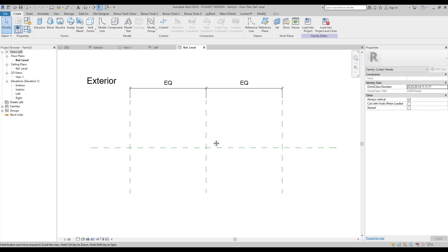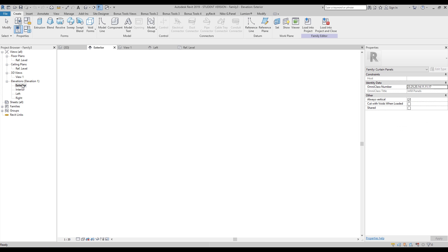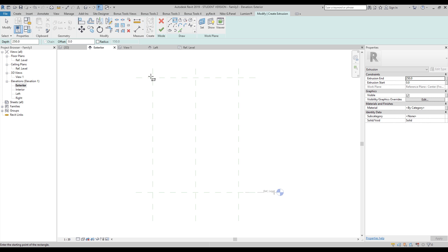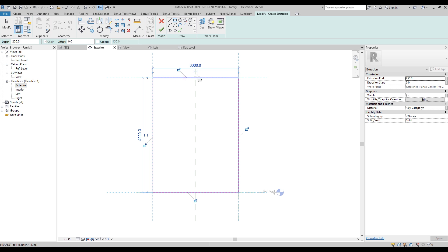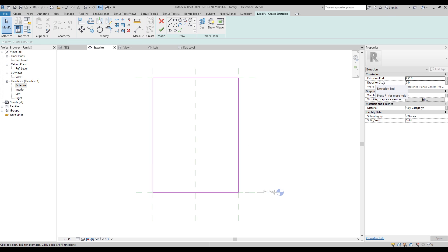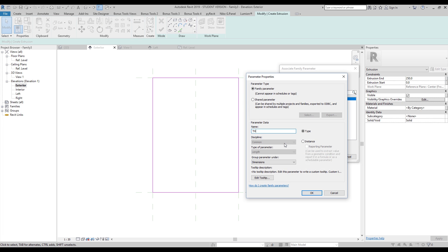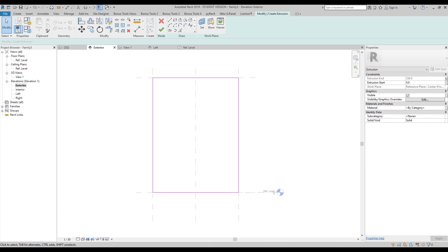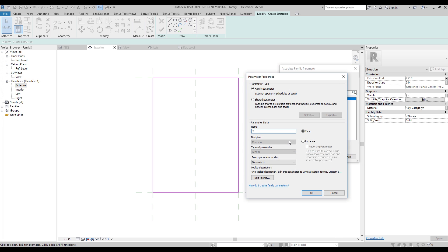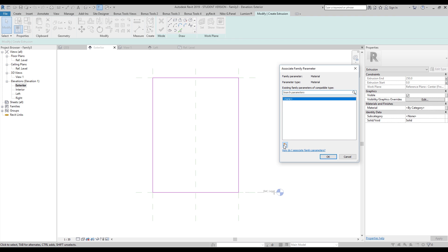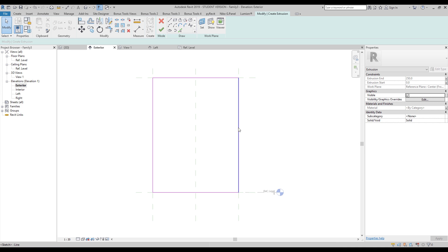I'll go straight to the exterior view and create an extrusion there. I'll show the plan view later. After drawing the extrusion profile, I lock everything to the reference lines. Then I go to the extrusion properties and create parameters: th1, th2, and a material parameter. Everything looks good.